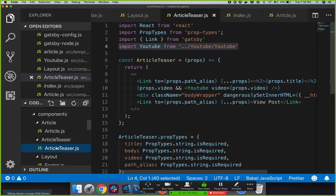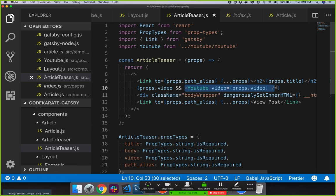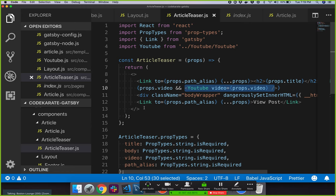From there you do the same thing as building an individual article page — some processing, normalize the data however you want, and return another component. This one is just an article teaser. I'm passing in my props: title, created date, video, body, and path. Following that trail, I go to my article teaser component, which returns a link with a title. So when you click the title it brings you to the actual article page. If there's a video, it uses a YouTube component — just another React component. The goal is to make everything as much as possible into small, focused components.